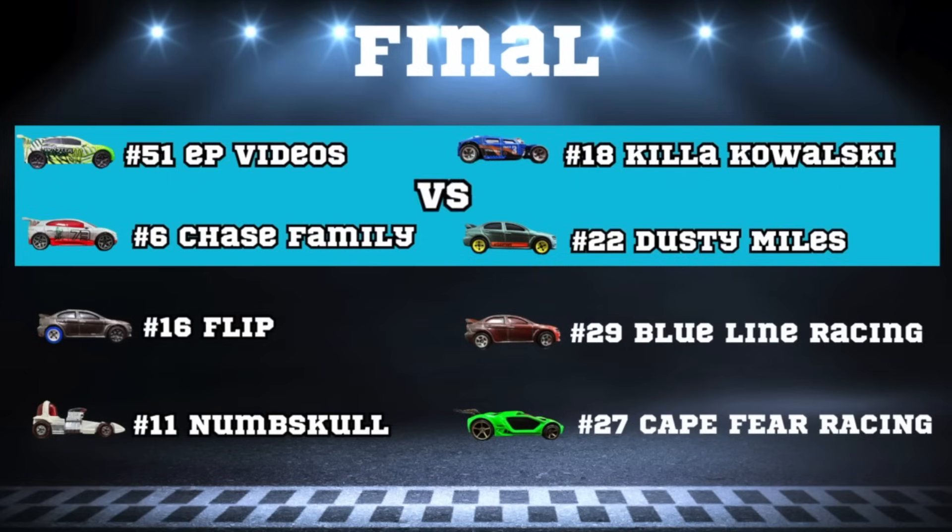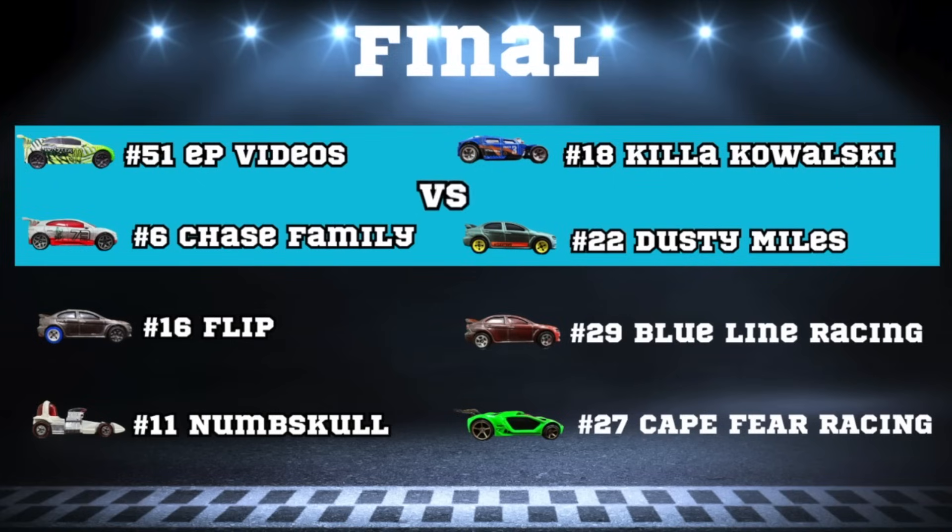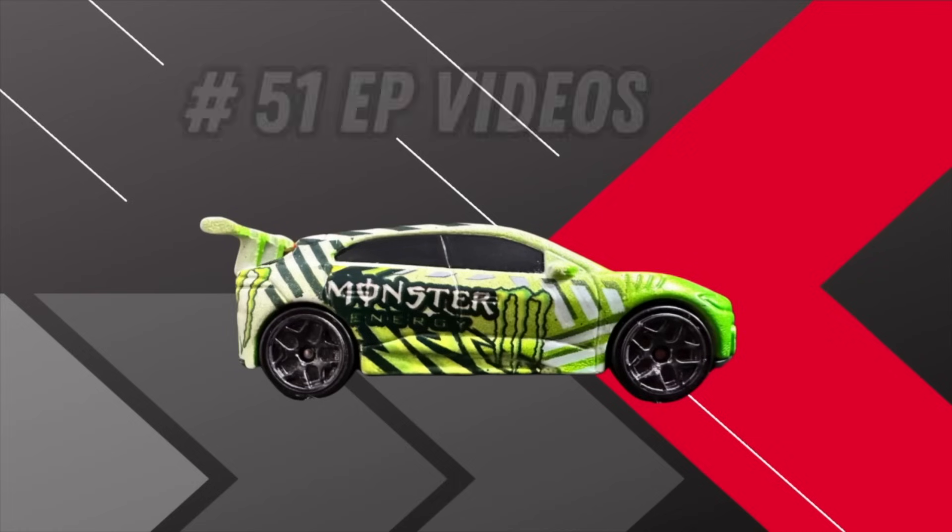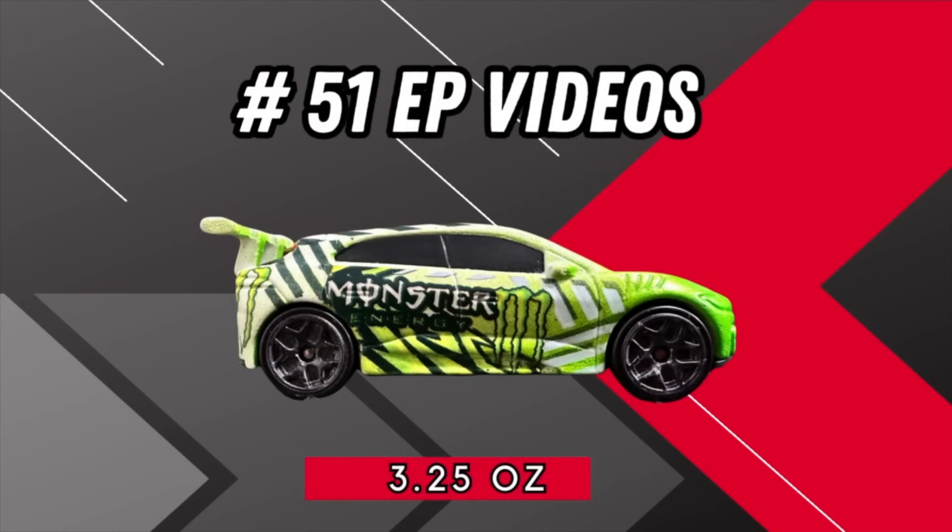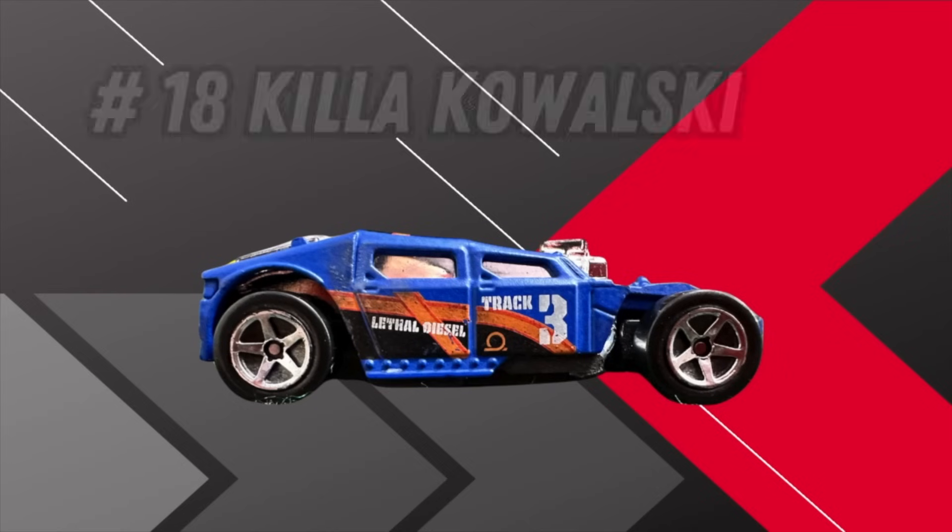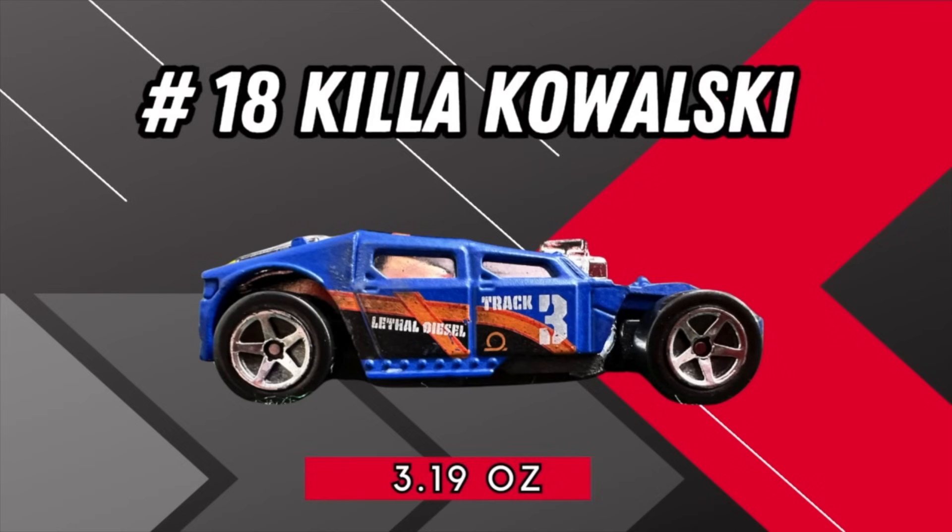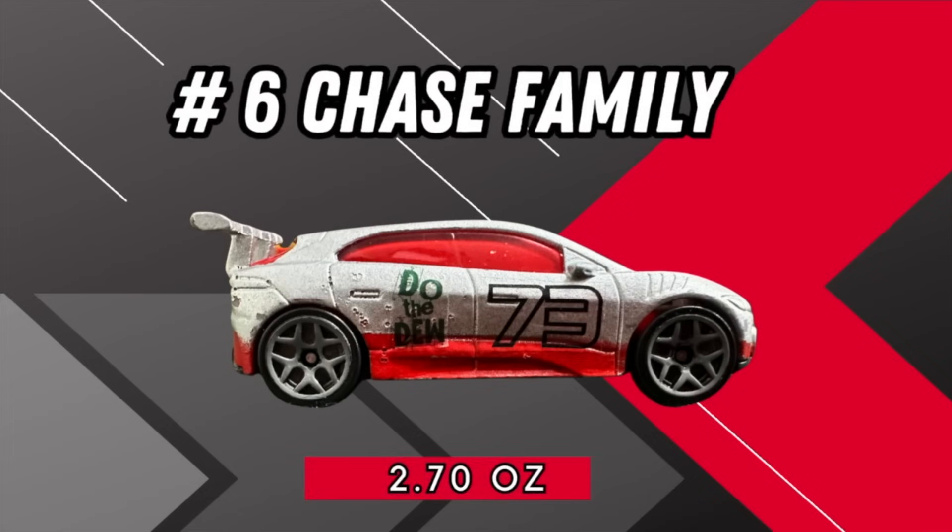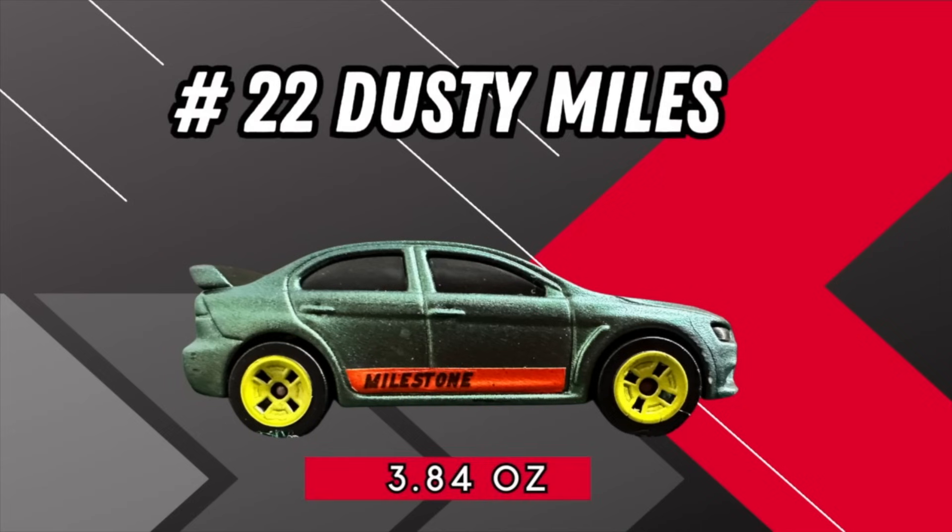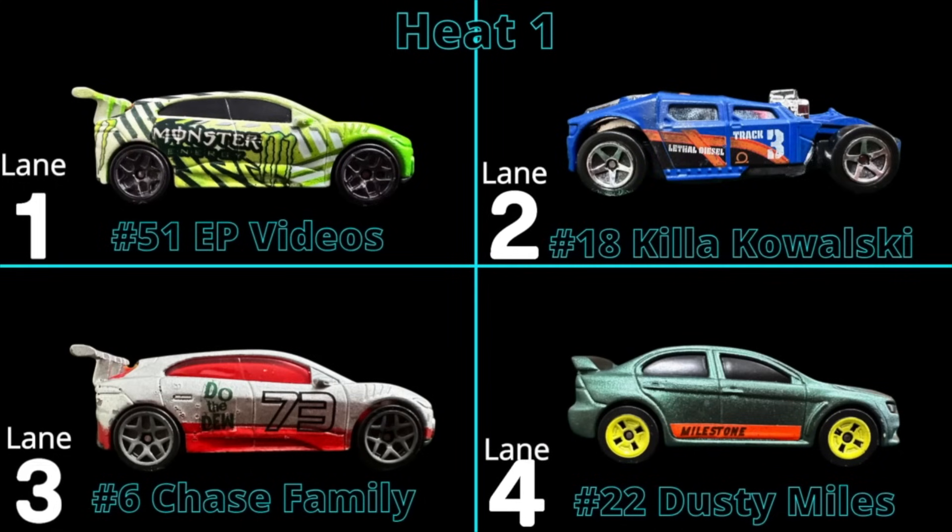There will be EP Videos, Chase, Killa, and Dusty. Out of those four, one is still undefeated—that being Killa Kowalski. None of these others are slouches either. Number 51 EP Videos at 3.25 ounces, Killa Kowalski 3.19 ounces, number six Chase Family 2.7 ounces, and number 22 Dusty Miles 3.84 ounces.